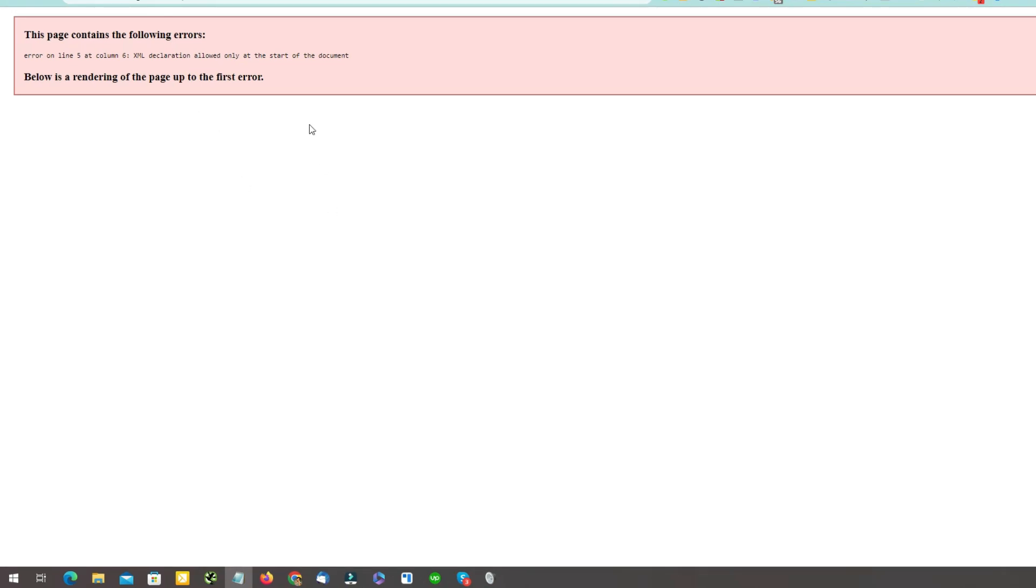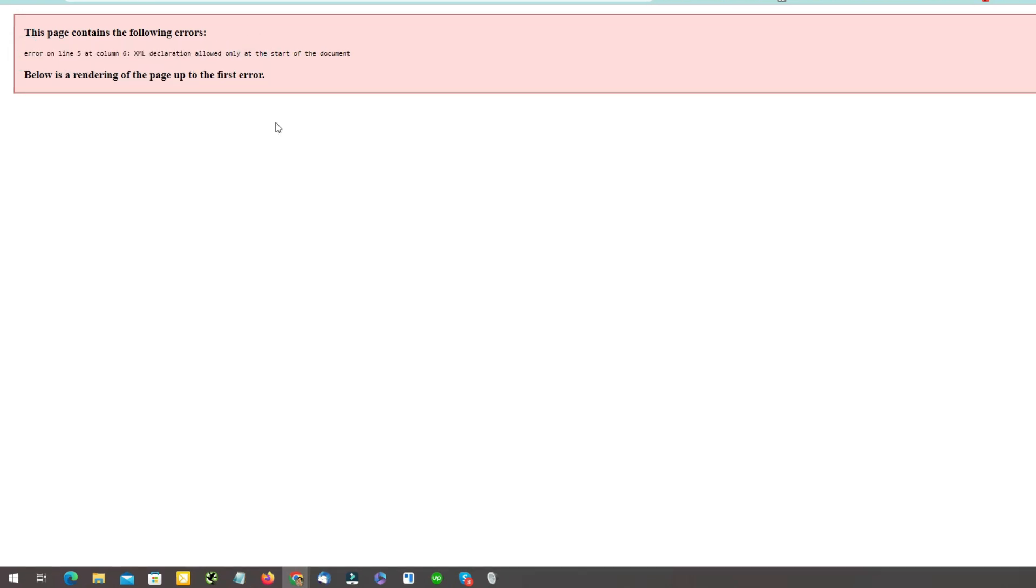So this is the error that you are seeing at the moment. Please remember, this line can be changed. You're seeing the same error but in your case the line can be different. It can be line 6 or it can be line 7 or it can be a different column, but the nature of the error should be same.